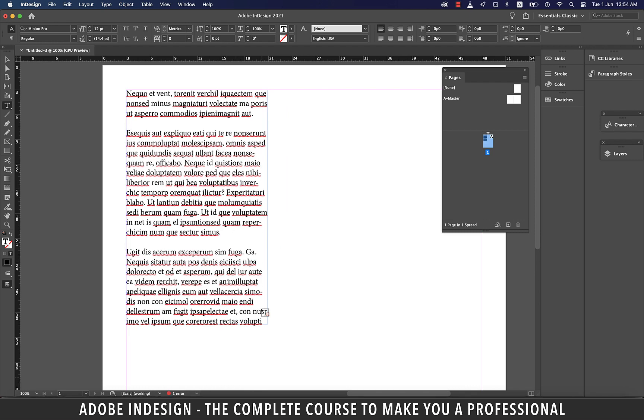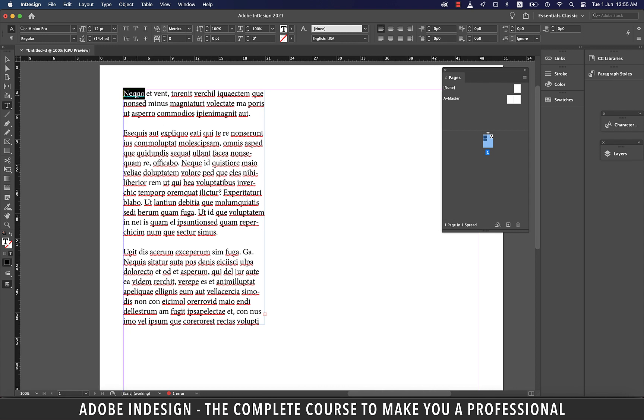When you click inside the text box, wherever your cursor lands, you are free to type. You can move your cursor in any direction using the arrow keys. When you double click a word, that word gets selected.